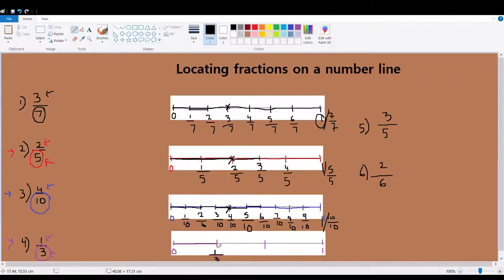We already located one part out of three equal parts. This mark is my two parts — one part, two parts out of the whole which has been divided into three equal parts. And this is my three parts out of the whole, divided into three equal parts — in other words, you can say it's one whole.